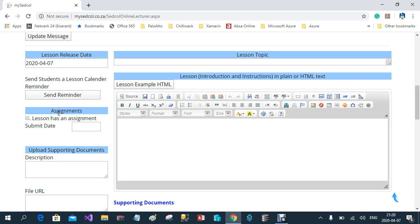The next section is where you tick if the lesson has an assignment, and you can include a submission date. The submission date is the last date on which the students must upload the assignment for evaluation. The evaluation window closes at 12 o'clock midnight.